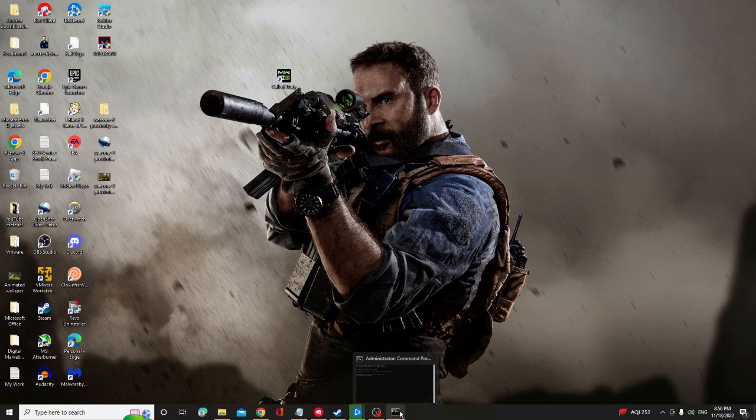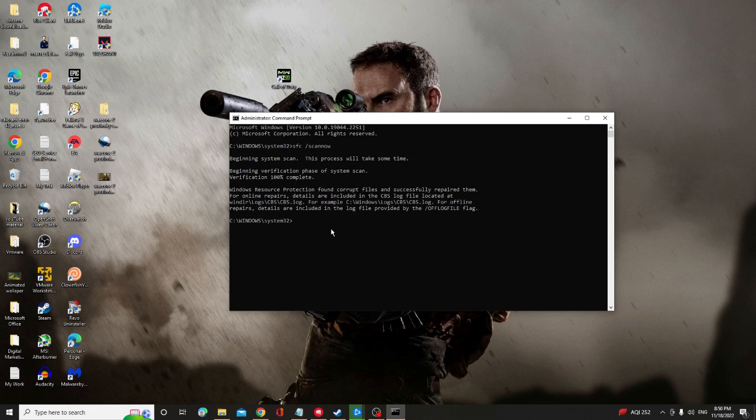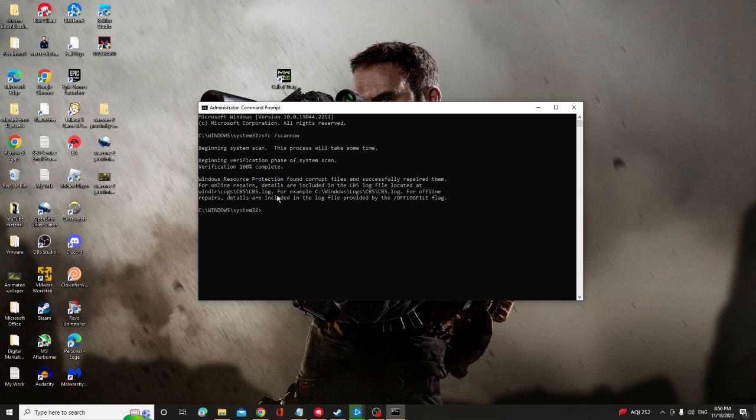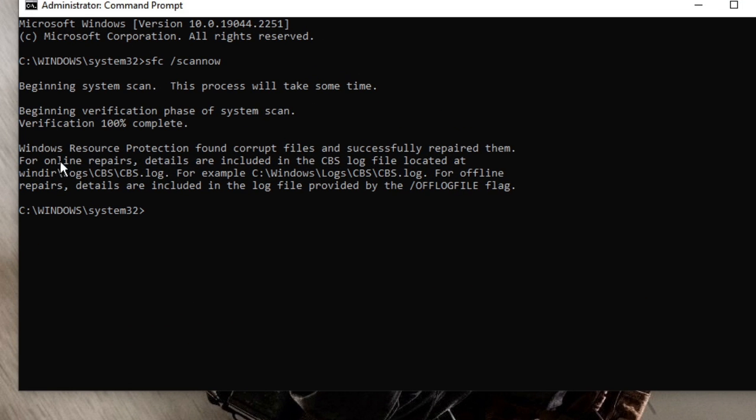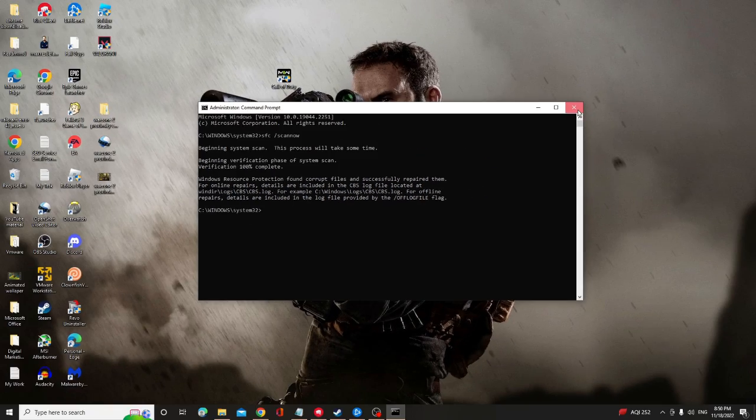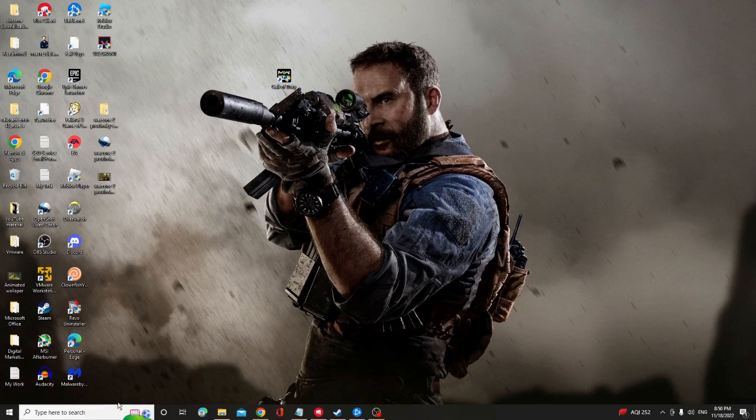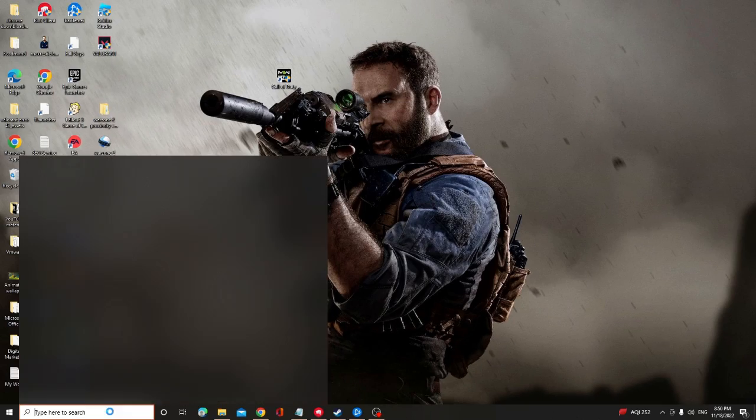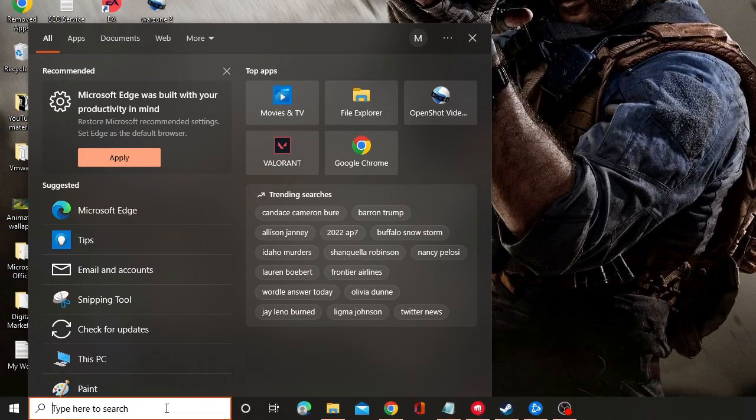And now you can check your SFC scan, the command that we just ran. And you can see it says Windows resource protection found corrupt files and successfully repaired them. So there was some problem and that has been repaired, so probably that was a problem behind the crashing and not launching issues. So this will help us to fix this problem. So now you can close it.